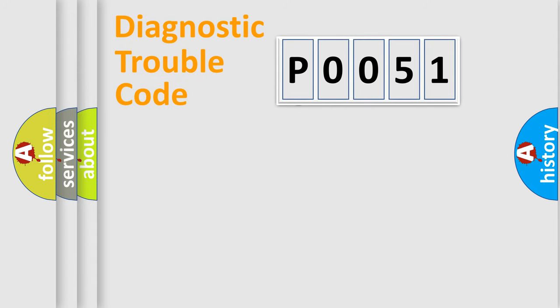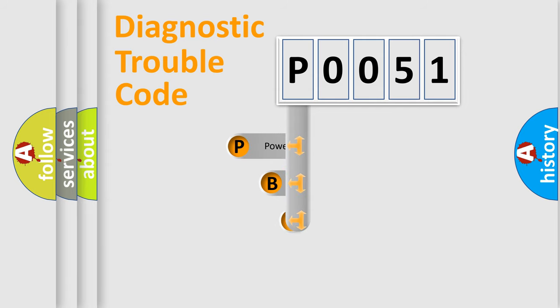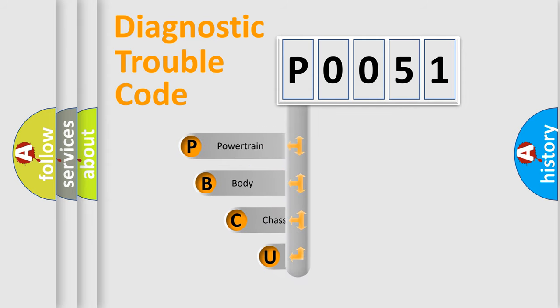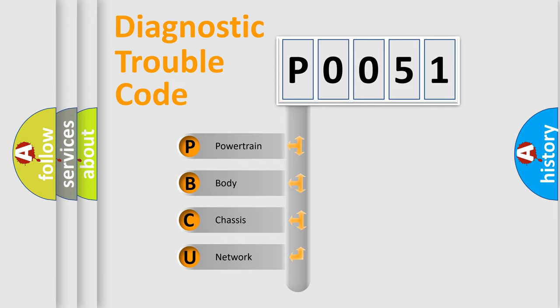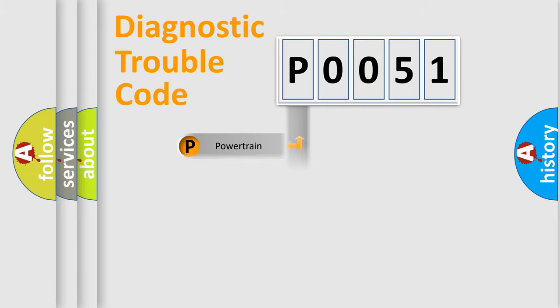First, let's look at the history of diagnostic fault code composition according to the OBD2 protocol, which is unified for all automakers since 2000. We divide the electric system of automobile into four basic units: Powertrain, Body, Chassis, and Network.